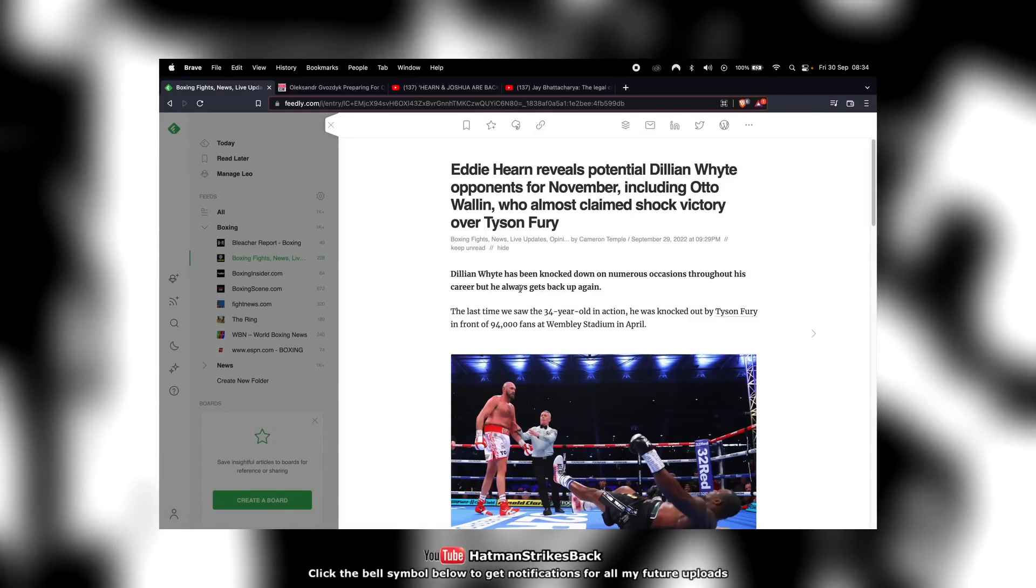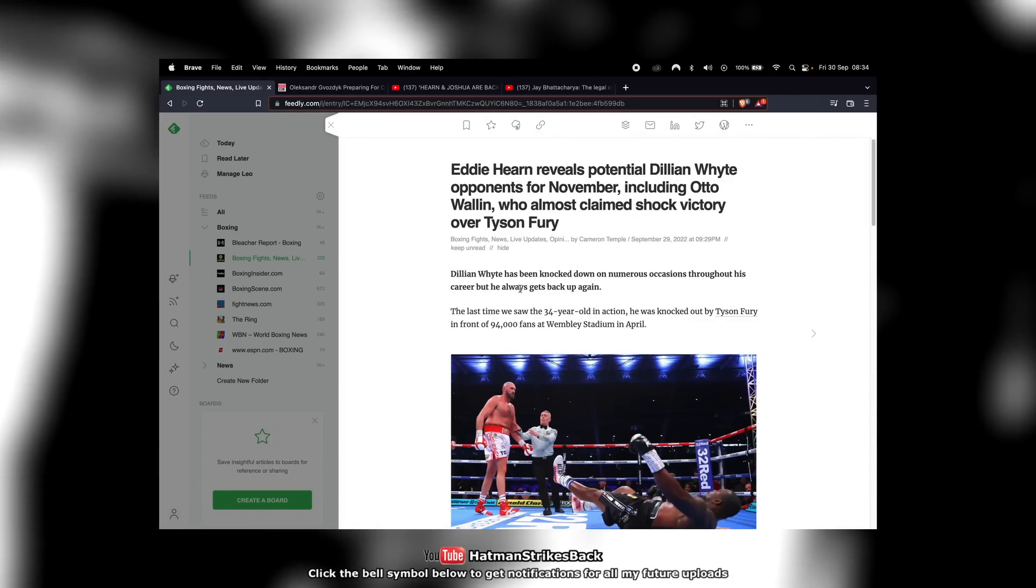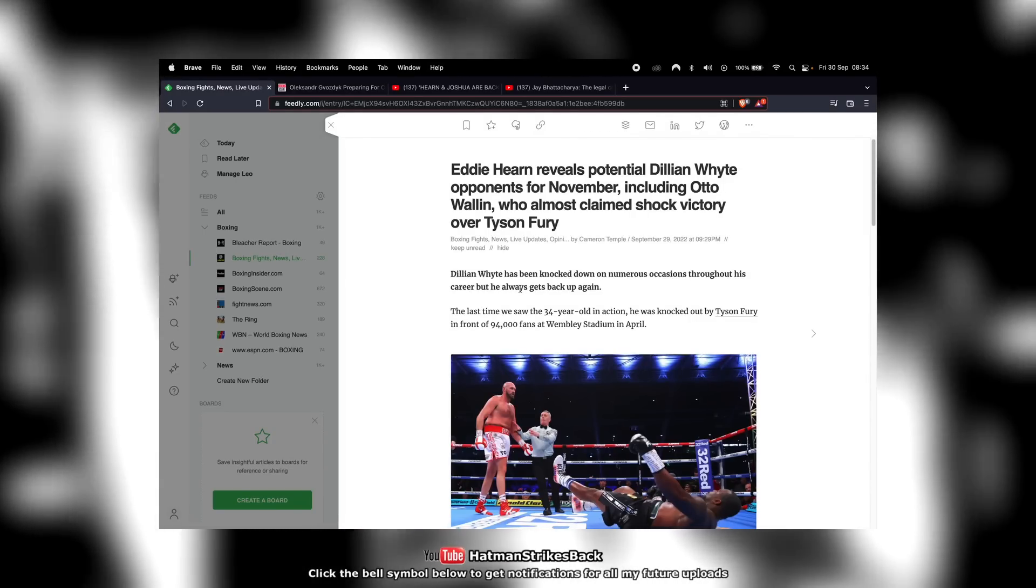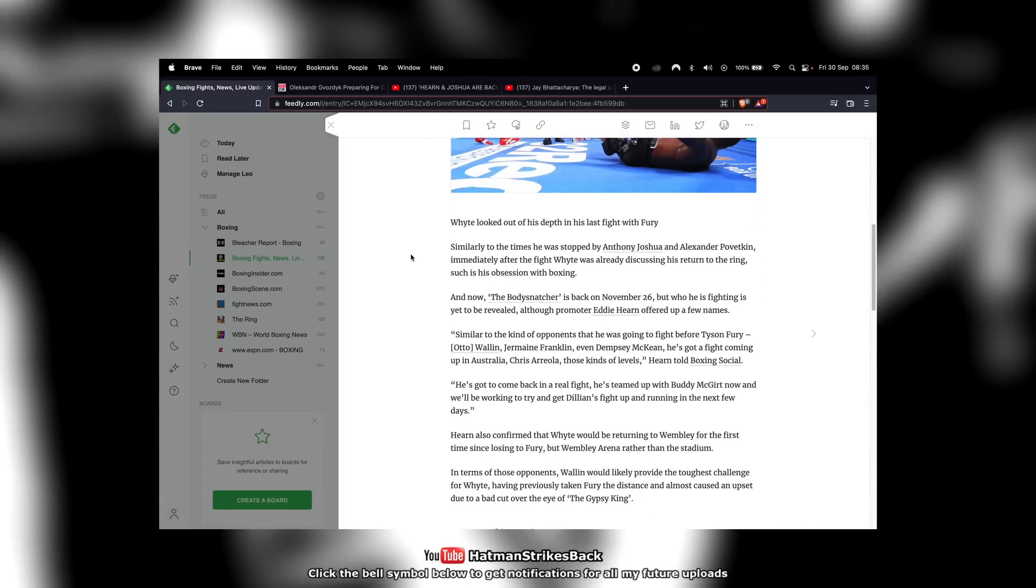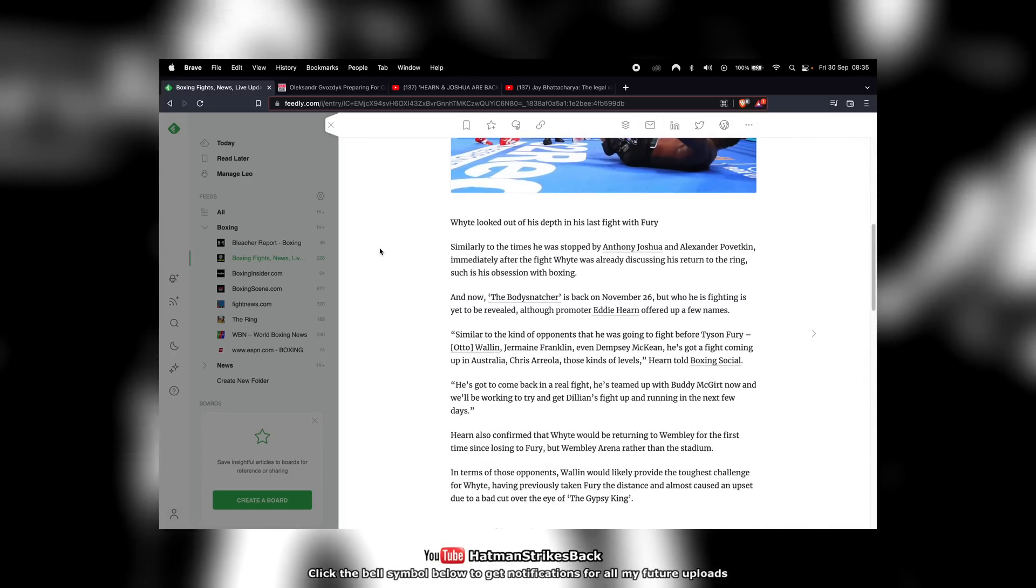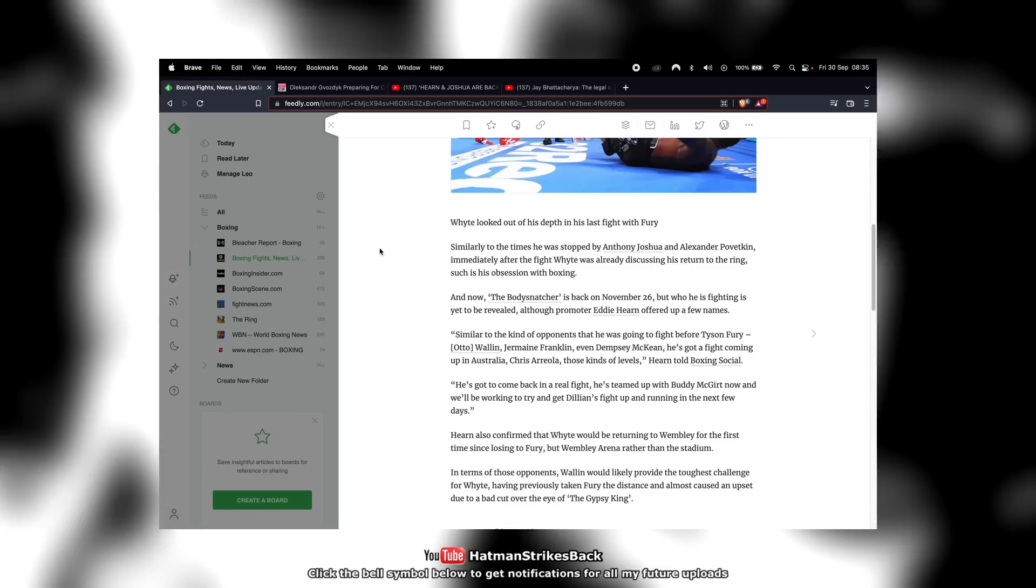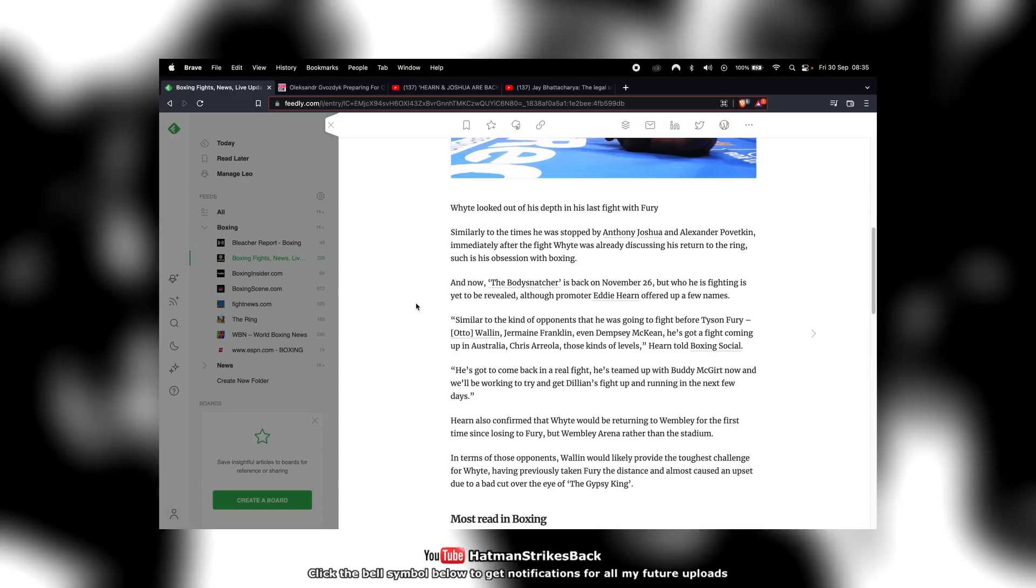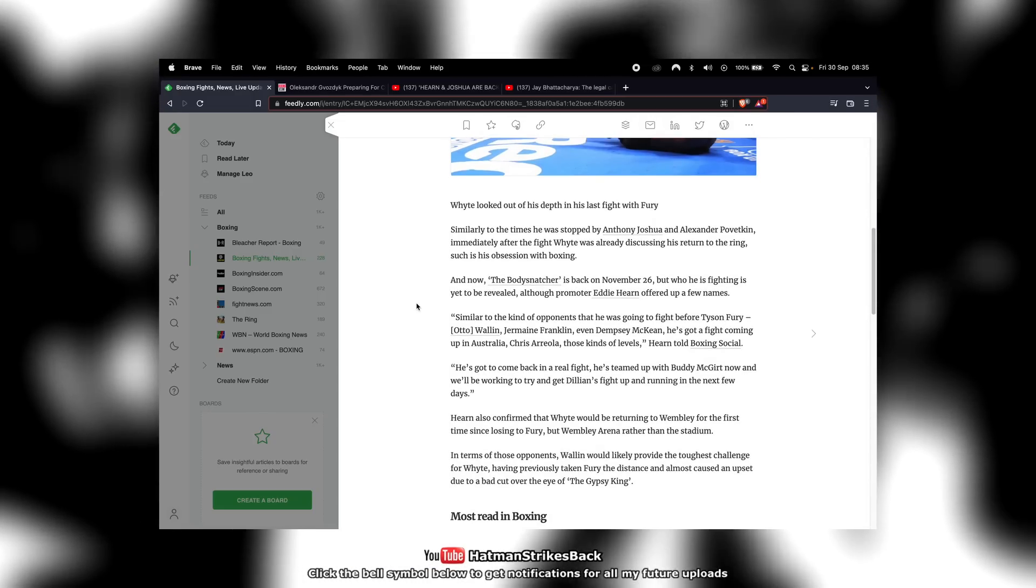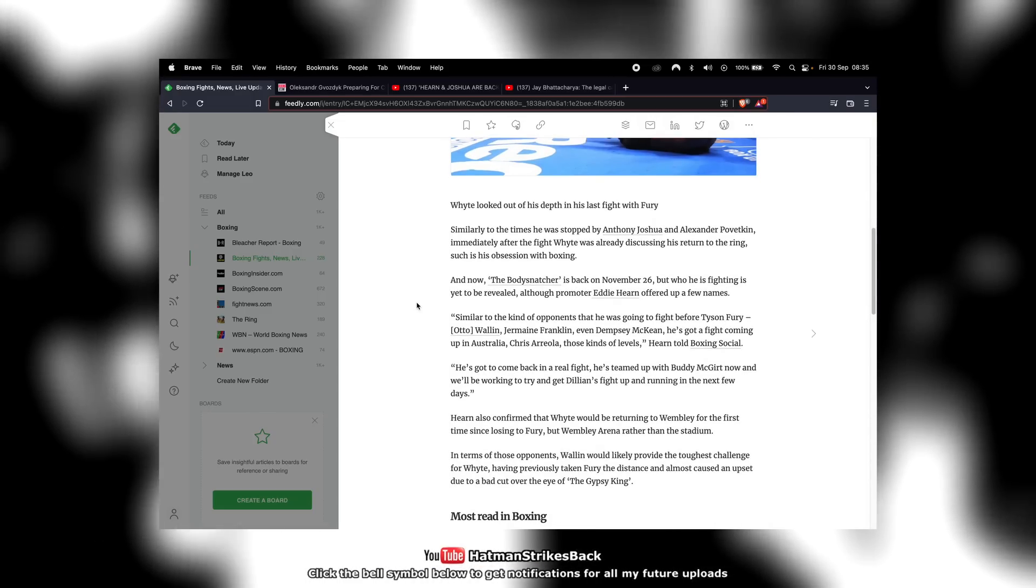Eddie Hearn is presumably in discussions with Dylan White with a view to having him fight on a Matchroom show later on this year. The reason I say this is because Eddie Hearn in a recent interview came out and reeled off a list of names of potential opponents for White in his next bout, and those included the likes of Otto Wallin, Jermaine Franklin, Dempsey McKean and Chris Arreola.